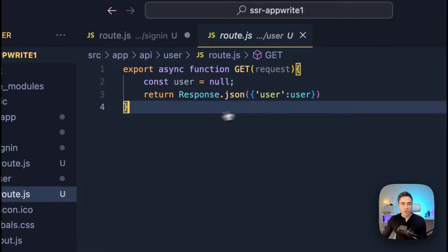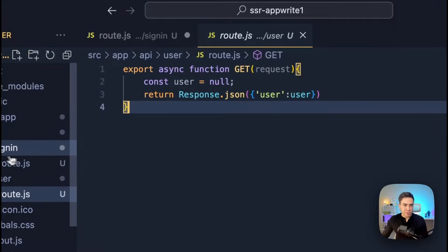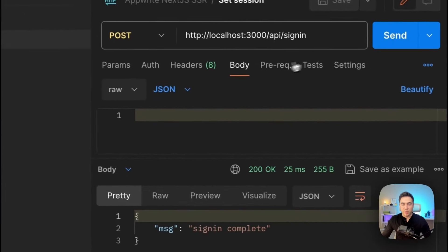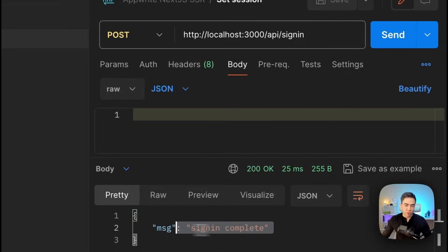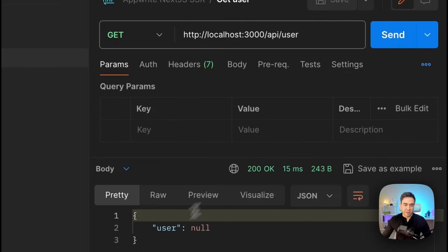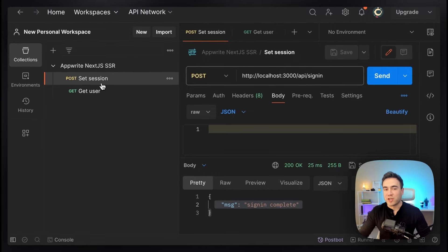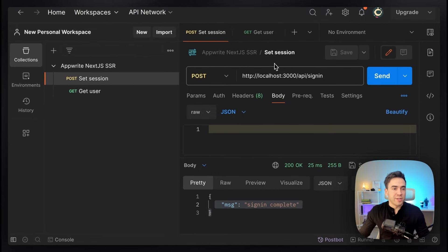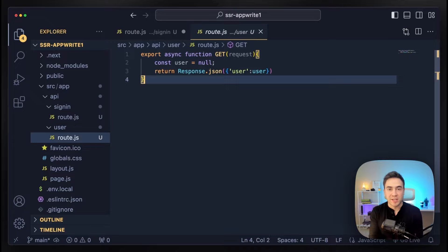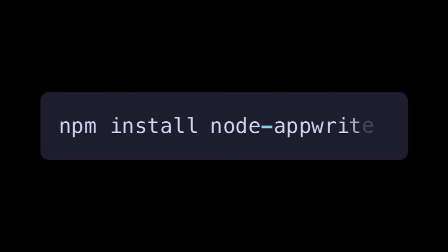The other route is just to get a user. If we test this with Postman — and this is what we'll be using — we can make these requests and see the responses. The user is null and we're not actually creating a session right now. So the first thing we'll want to do is go ahead and install AppWrite — we'll install the Node SDK. Once that's set up, we can continue on with creating our AppWrite clients.